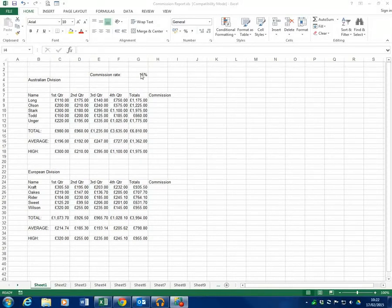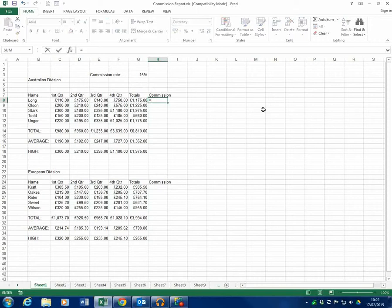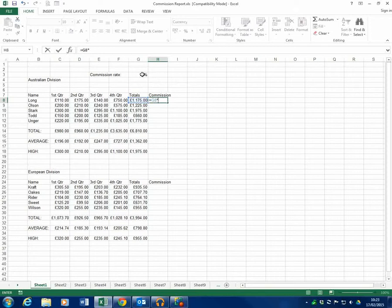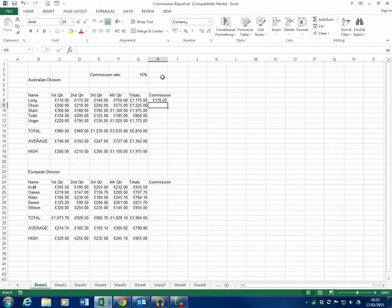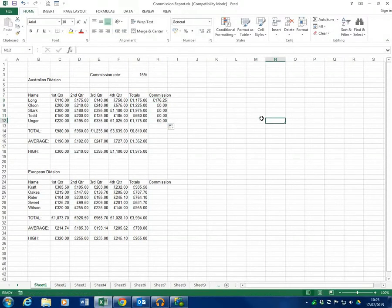We're going to use this sheet I've got open which has a commission rate up here for these salespeople, and in the commission column we are going to put a simple formula that says we're going to take their total sales and multiply that by the 15%, and it gives us an answer. We're happy with that answer. We're happy with the formula, so normally we would fill this down and we would get answers for everyone. But as you can see that hasn't happened.